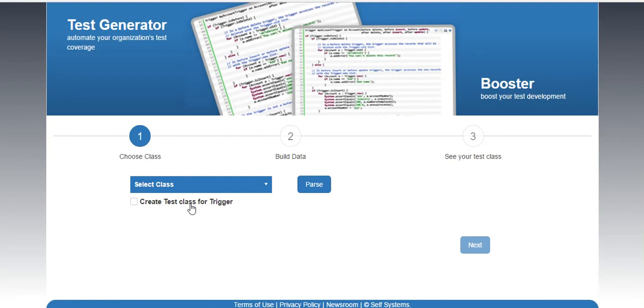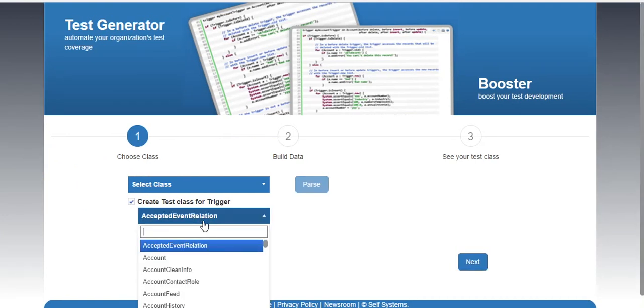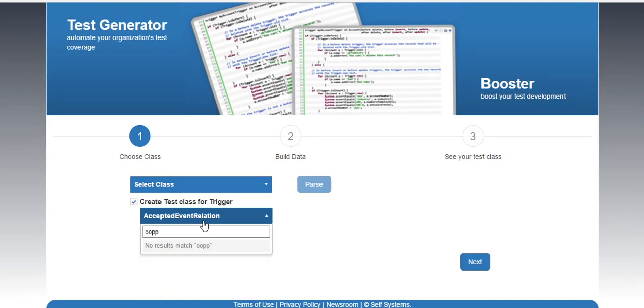So in order to write a test class for a trigger, you have to select that object on which your trigger is written.